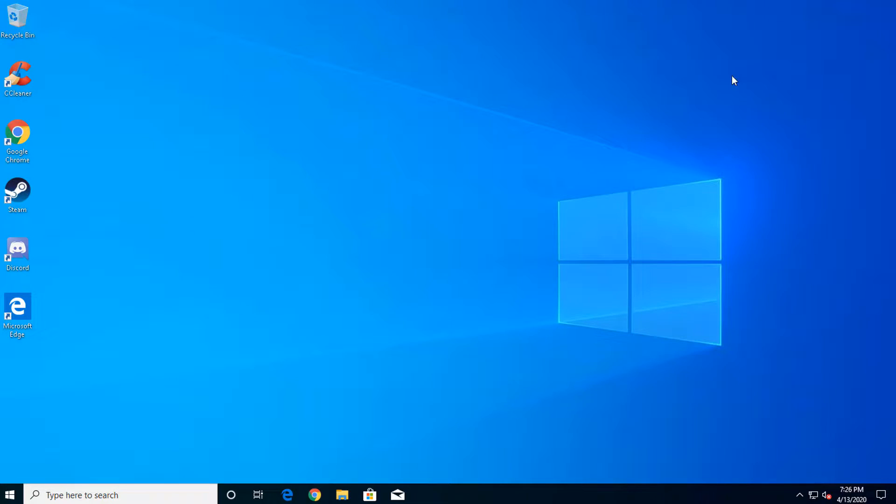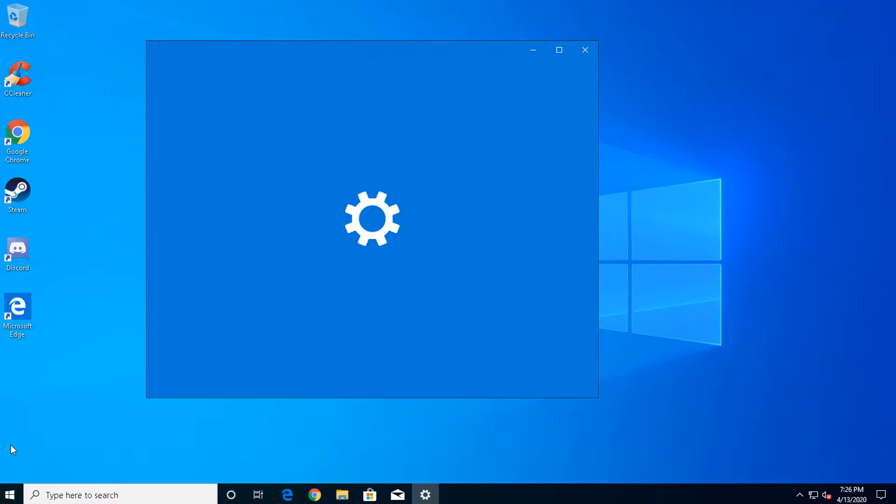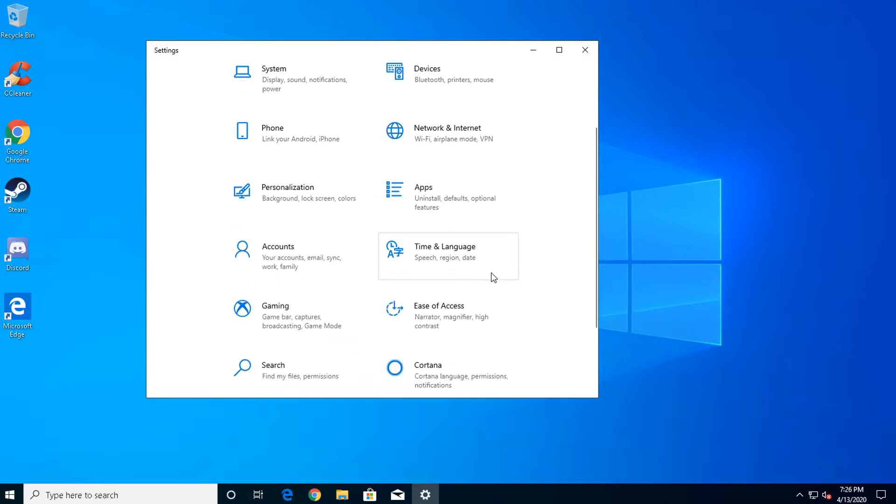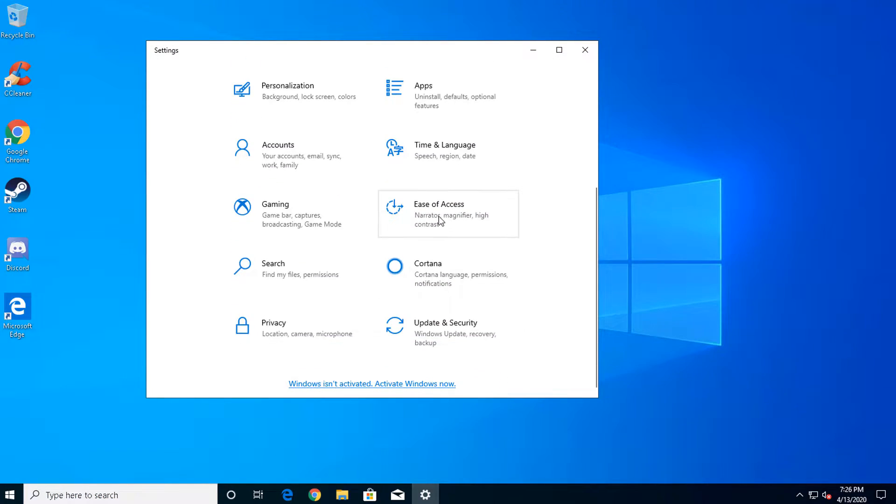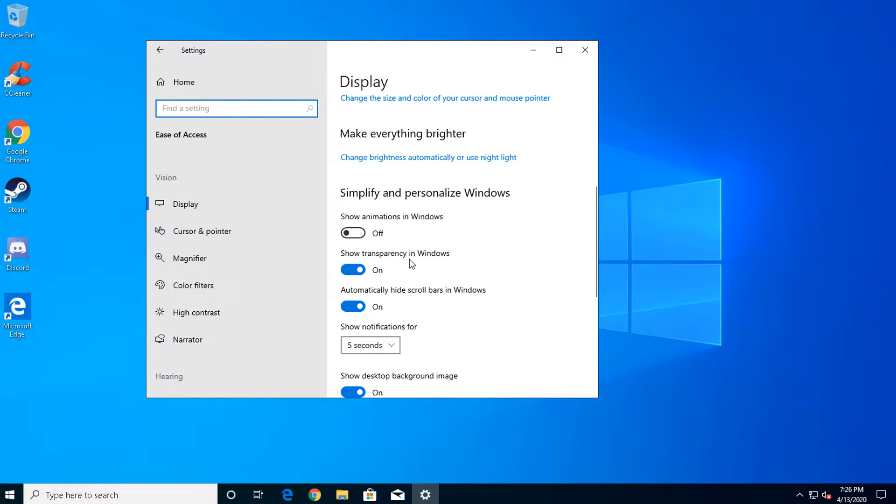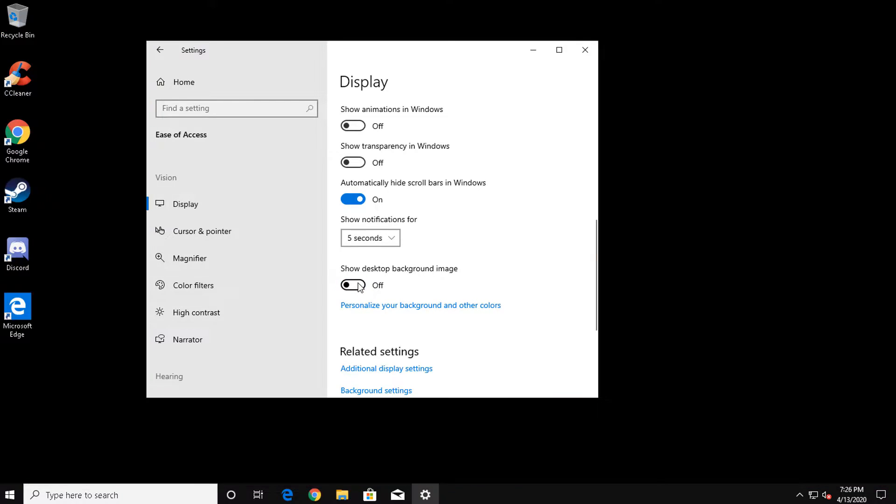Back at the desktop, open the start menu, open settings, scroll down, and finally select ease of access. Scroll down to simplify and personalize windows, and untoggle show transparency in windows. Finally, scroll down a bit more and untoggle show desktop background image. And with that, let's move on to the next step.